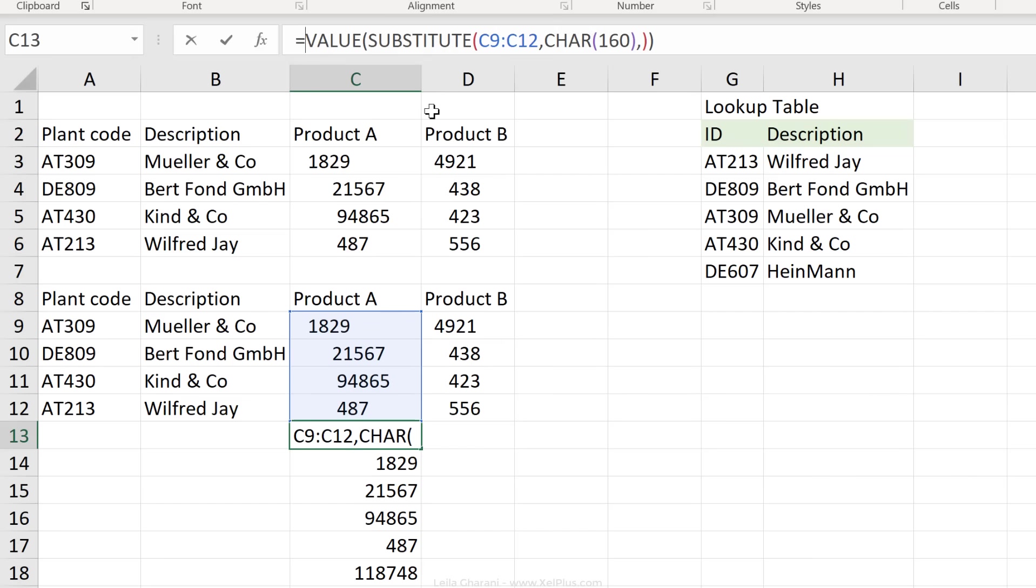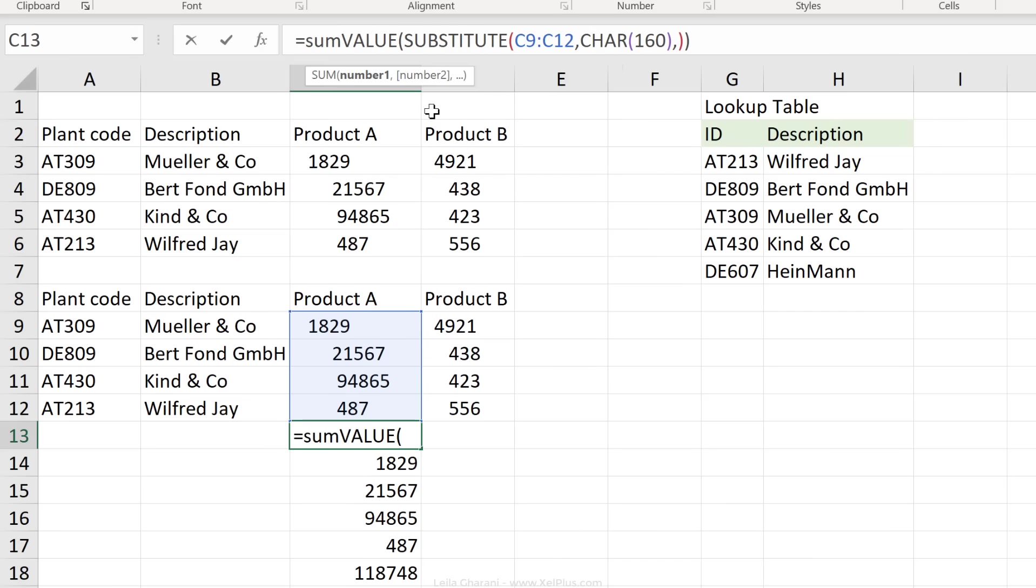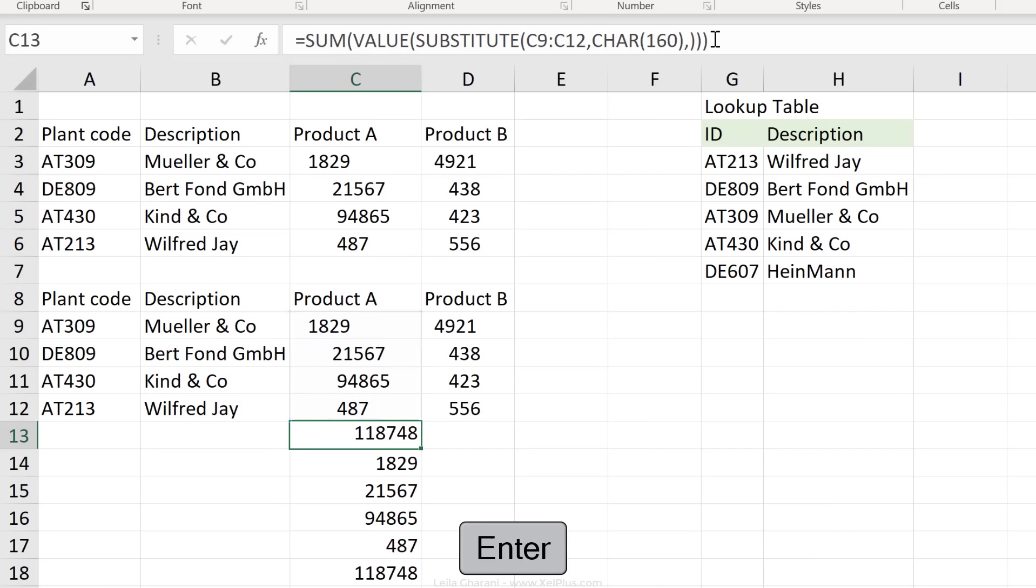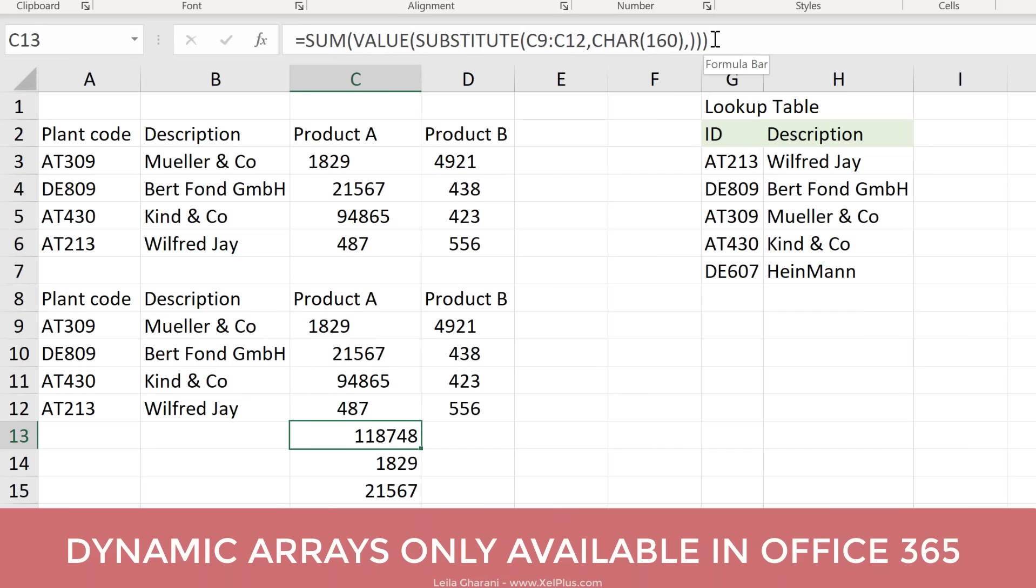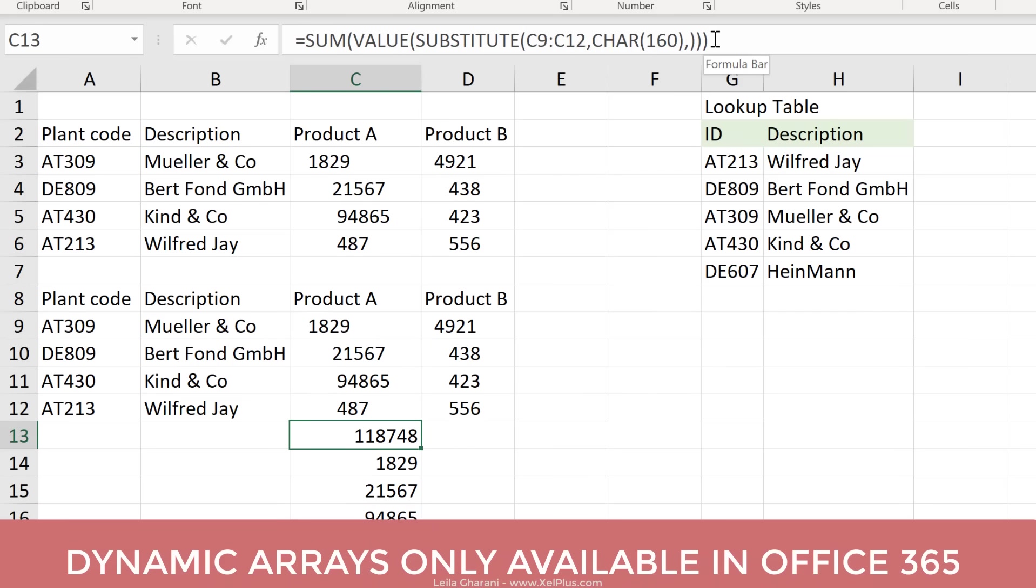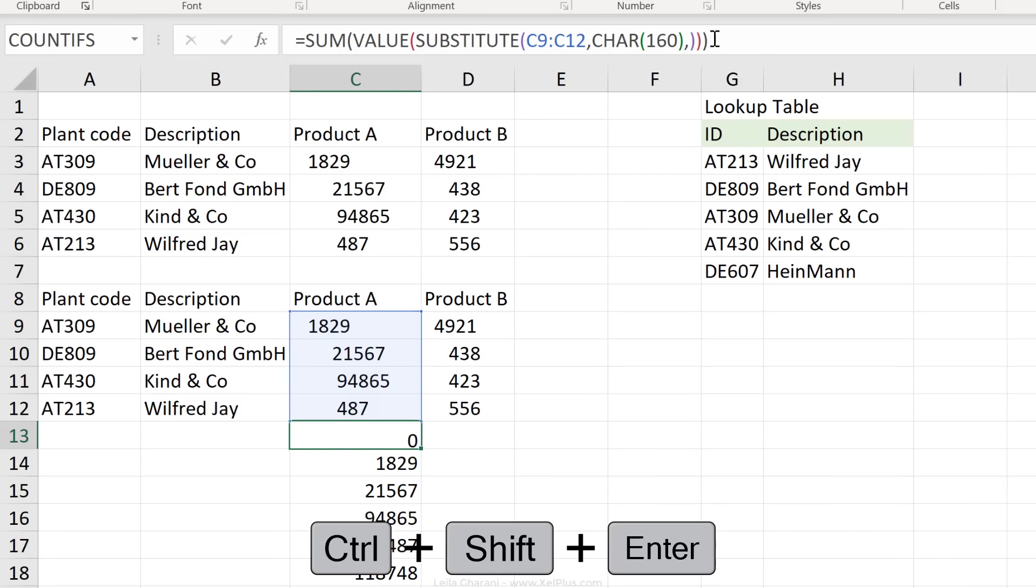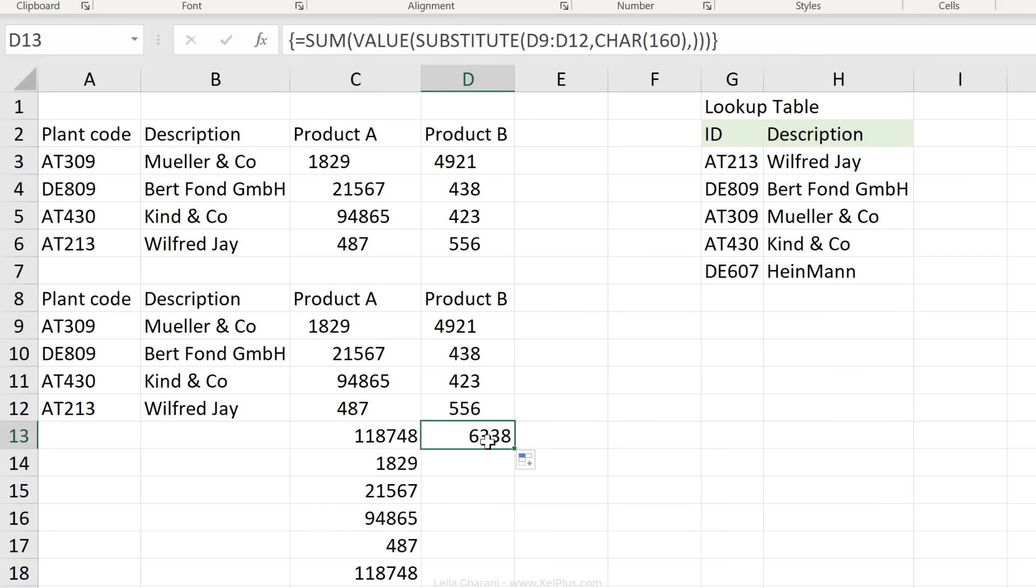To make it not spill, we're going to put it in the sum function because sum is just going to return one result. Now if I press enter, it's going to work for me because I have the new dynamic array aware Excel. If you don't have the new version of Excel, instead of pressing enter, what you need to do is press Control Shift Enter and yours will work just like mine does. Just going to drag the formula across, works for this as well.